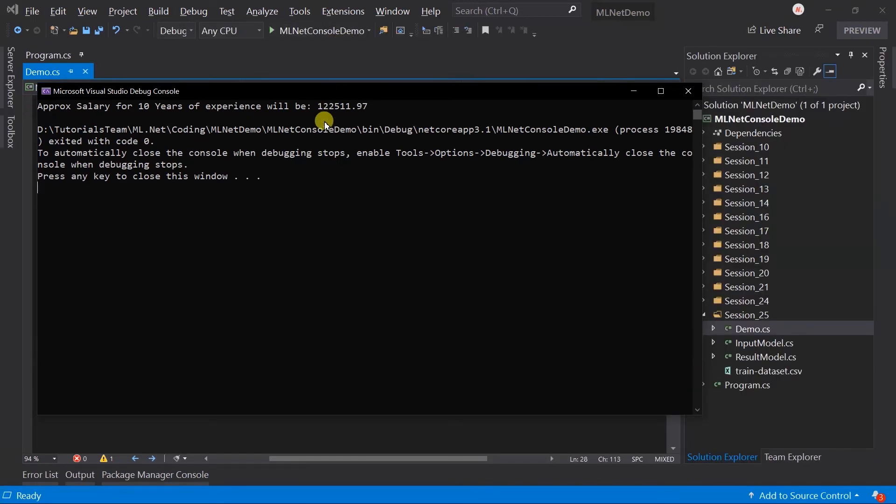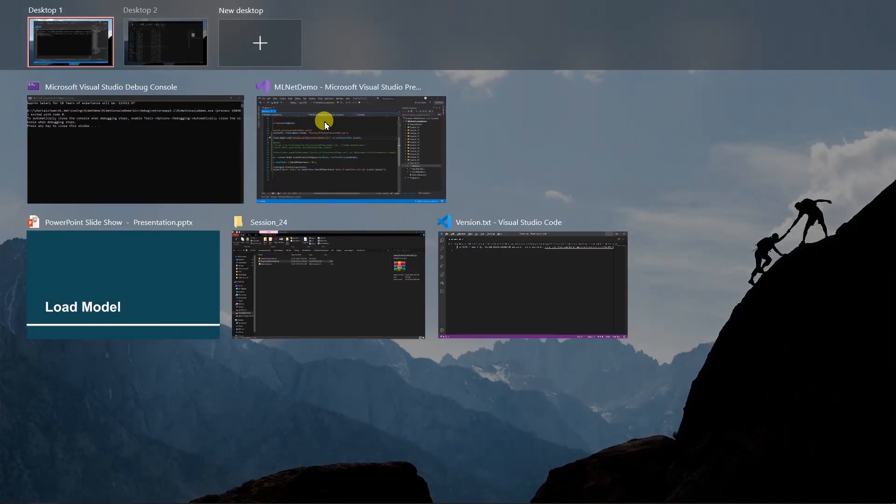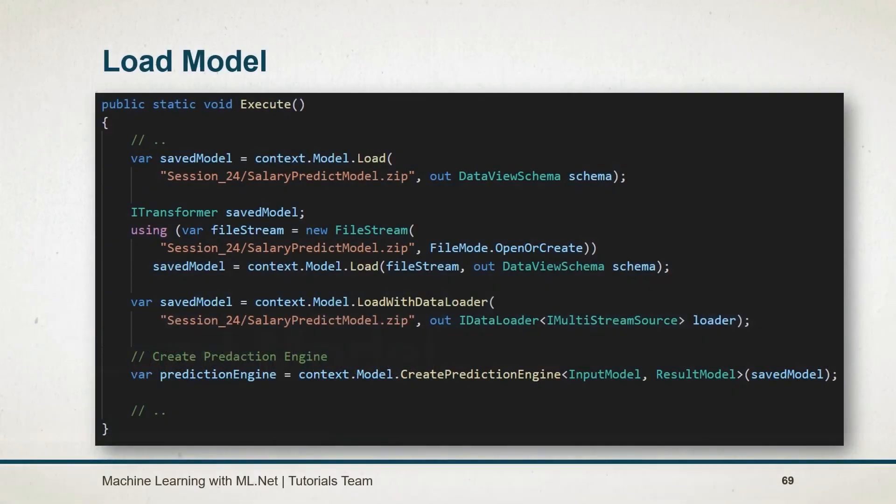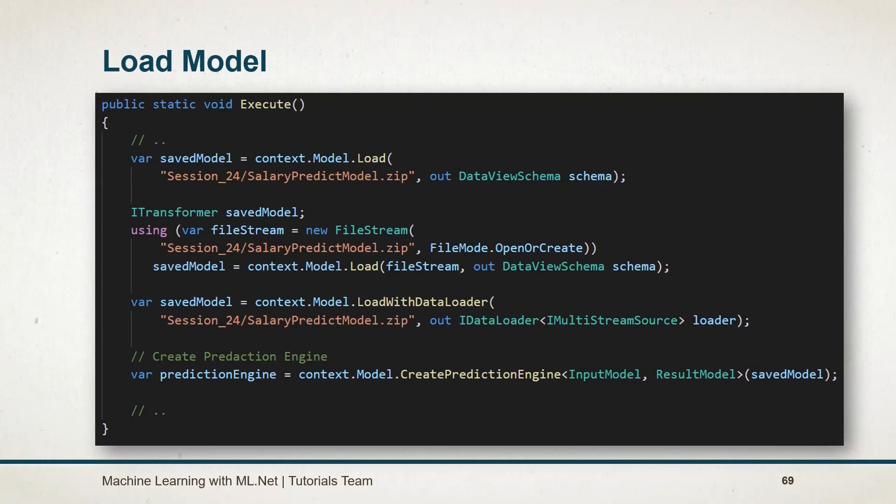Let's see what we have learned in this session. To load an existing model, we can either use the Load or LoadWithDataLoader method. We can load model from the file as well as the file stream. Model's load method is similar to the model save method. Note that LoadWithDataLoader will only work when you have saved the model with the data loader.